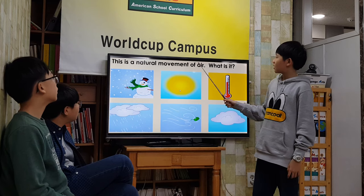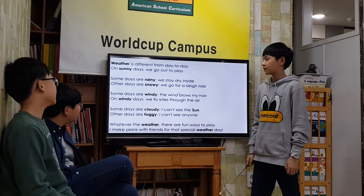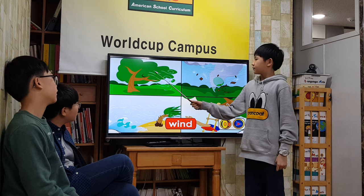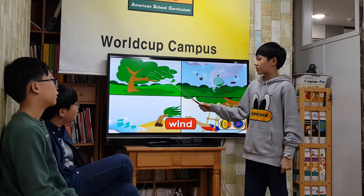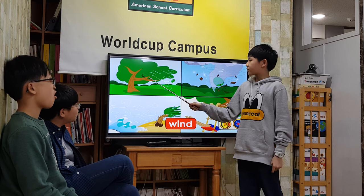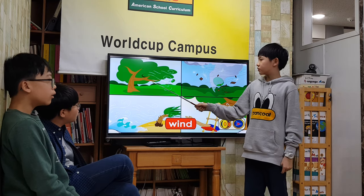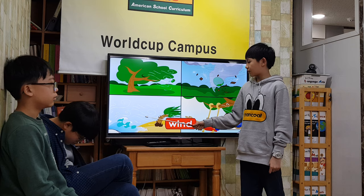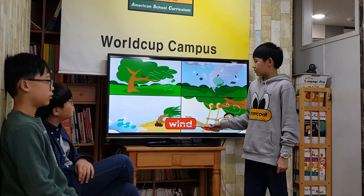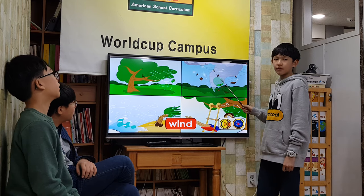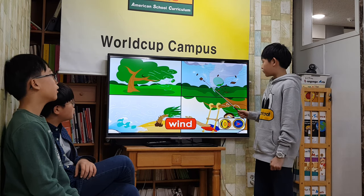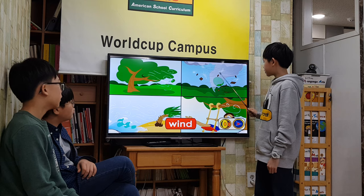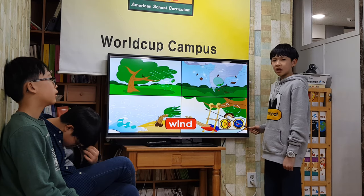Wind is the natural movement of air. Wind is caused by warm air moving up and cooler air moving in to replace it. When the wind blows strongly, it can cause damage. A hurricane is a wind storm that blows in a spiral shape. A tornado is a wind storm that twists and spins. Sometimes wind can be breezy and nice.